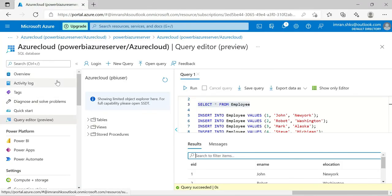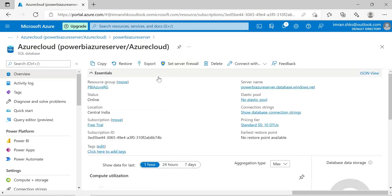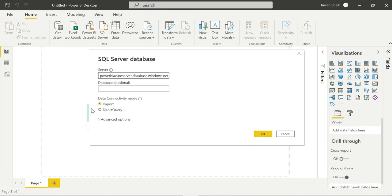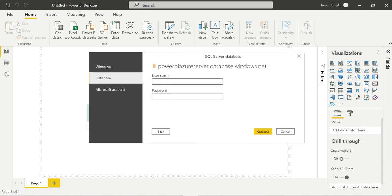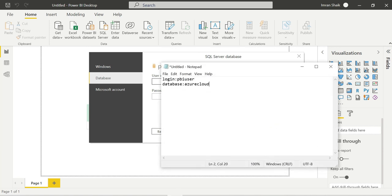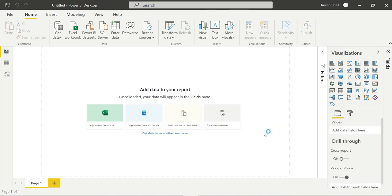Copy the server name from the Azure overview page and paste it into Power BI. I am using Import mode. The database name is optional - if we connect with the server it will automatically ask. No need to use Windows authentication - select Database authentication. Enter the username PBI user and the password, then click Connect. We are now connecting Power BI with the Microsoft Azure SQL Server.